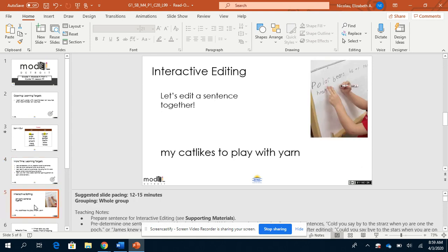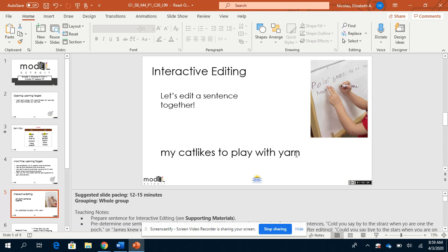So let's edit a sentence together. For this sentence here, I read, my cat likes to play with yarn. Let's start by looking at the beginning of our sentence. Can you find the first word? Say the first word. That's right. The first word is my.